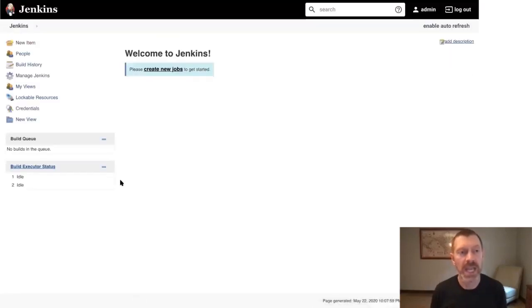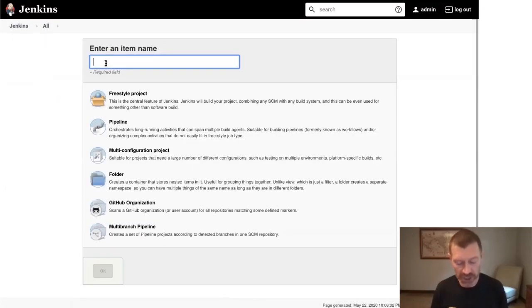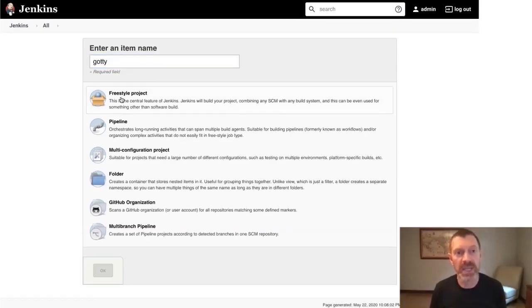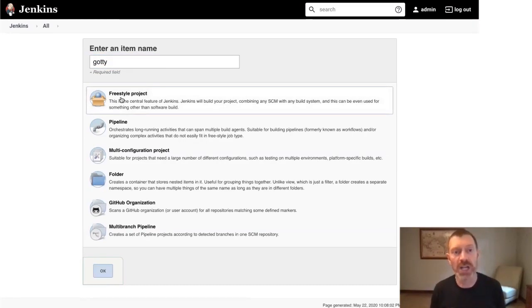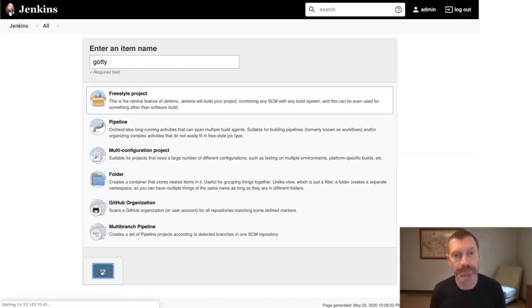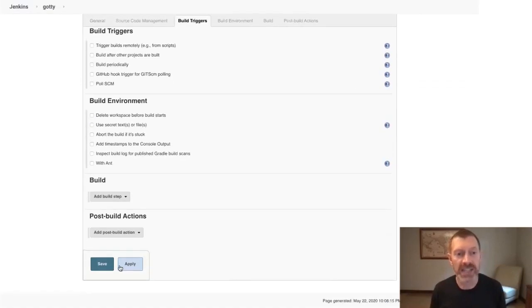Now we'll add a new project. I'm going to name this project after the name of the image we'll scan, and I'm going to make it a freestyle project even though Aqua supports pipeline syntax, and then I'll click OK.